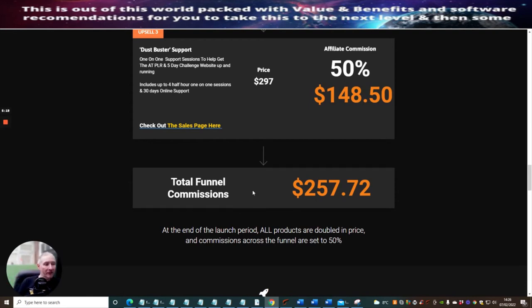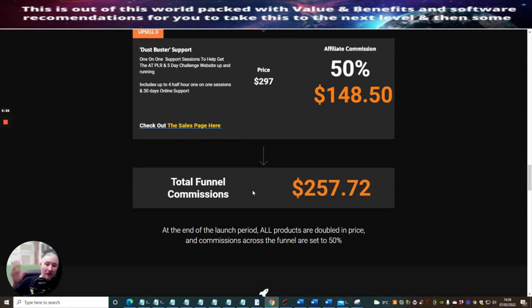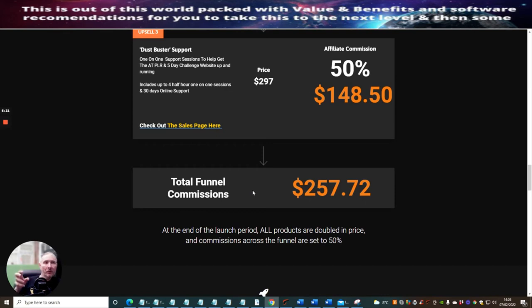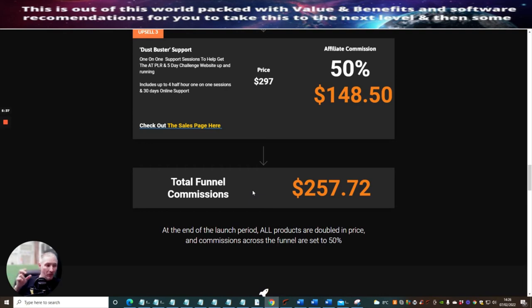What I haven't told you is you'll see my bonuses floating around all over the screen. I can promise you that my bonuses are going to really help complement this Private License Rights product.